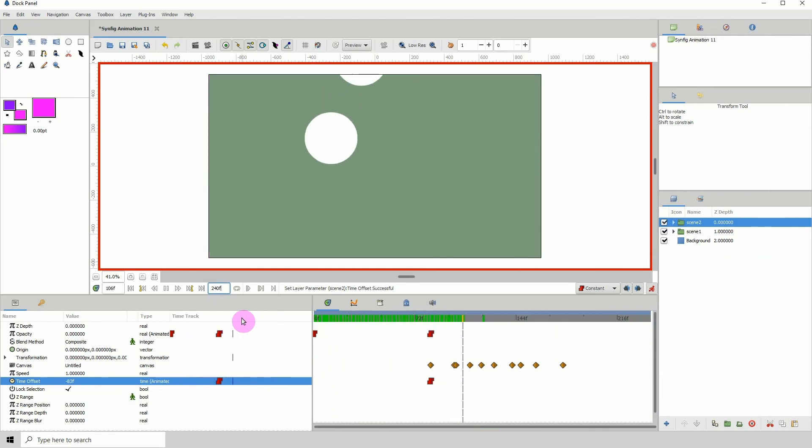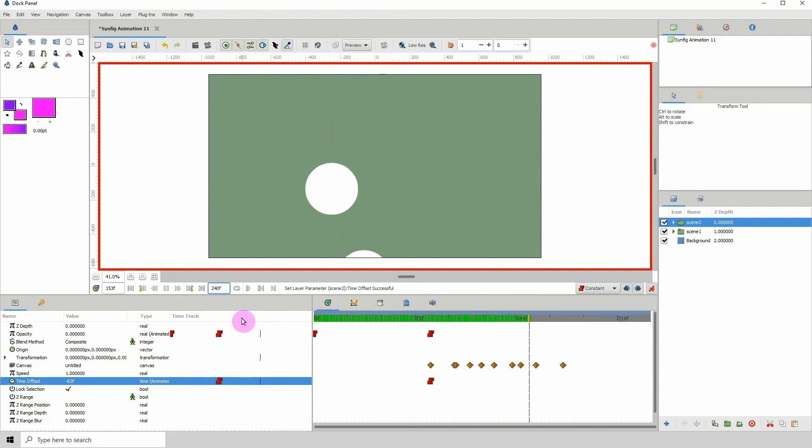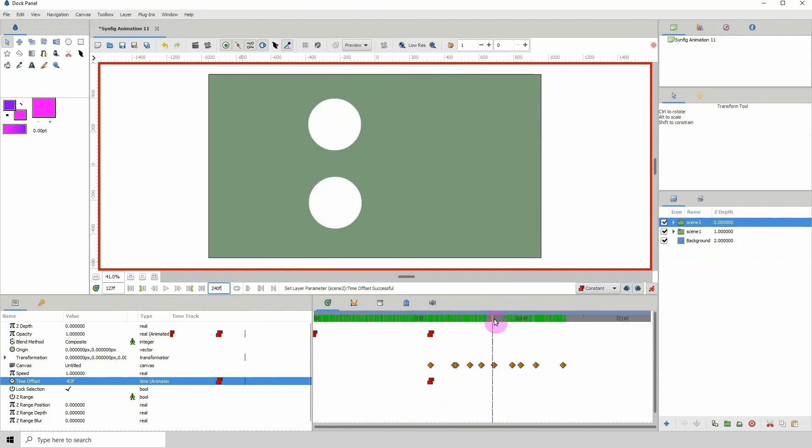And that's how you would switch from one scene to the next scene in Synfig. So I hope you learned something in this tutorial and I will see you in the next one.